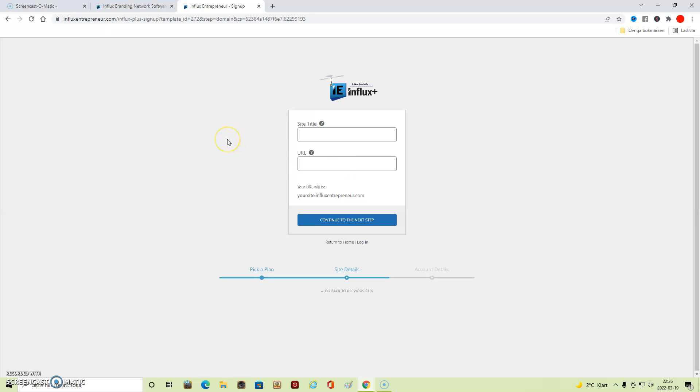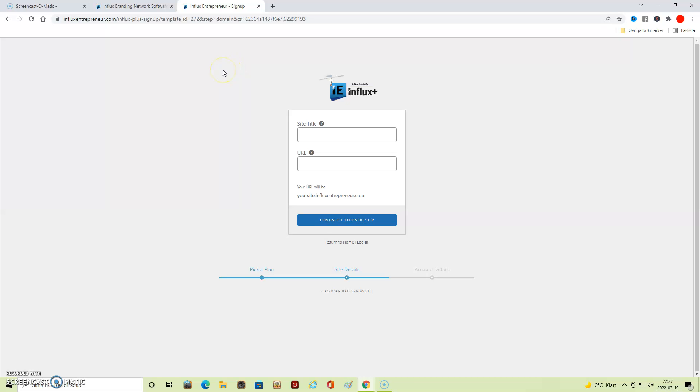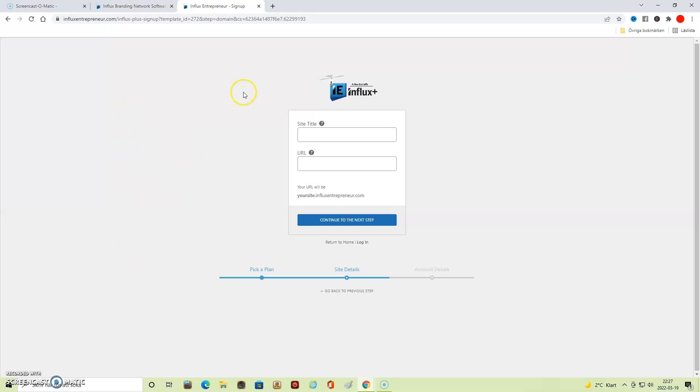And then you're pretty much done. You get a confirmation email to the email you have entered, and then you will get to the back office or WordPress, because it's built on WordPress. Then you're good to go building your site, and everything you need to know about setting up your website is...